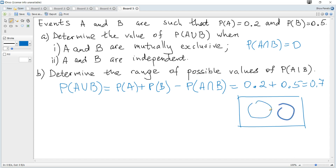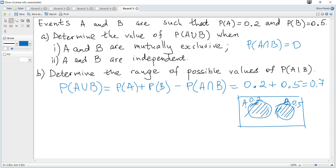Using a Venn diagram, probability of A is 0.2 and probability of B is 0.5. A or B covers within circle A or within circle B, including the intersection. Adding both regions, A or B is 0.2 plus 0.5, confirming the answer.